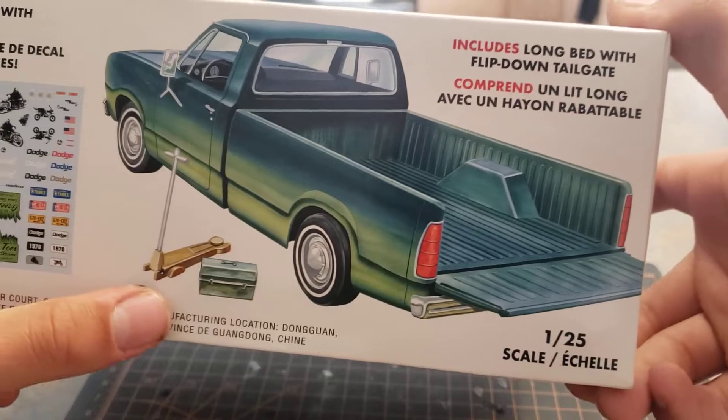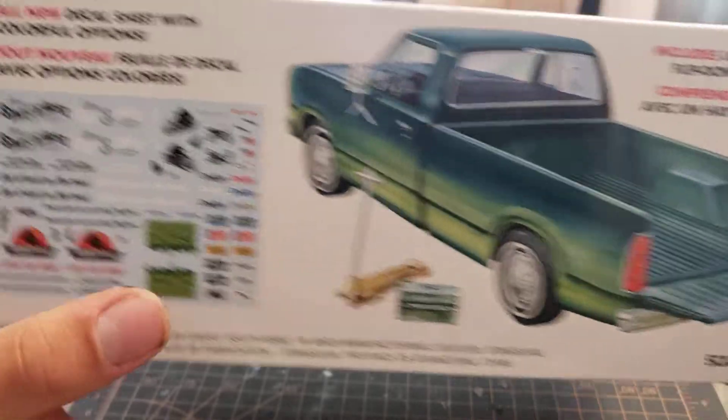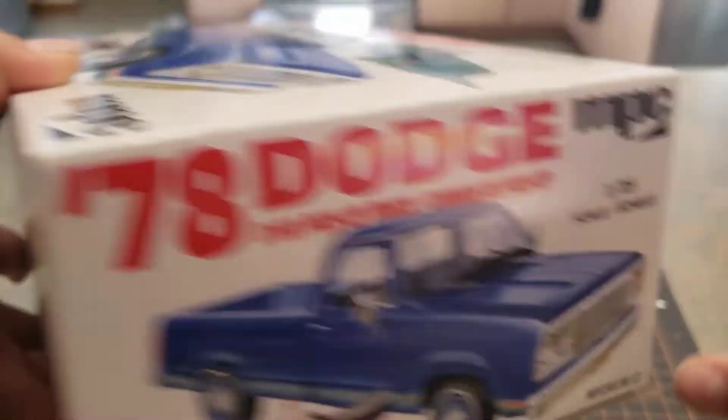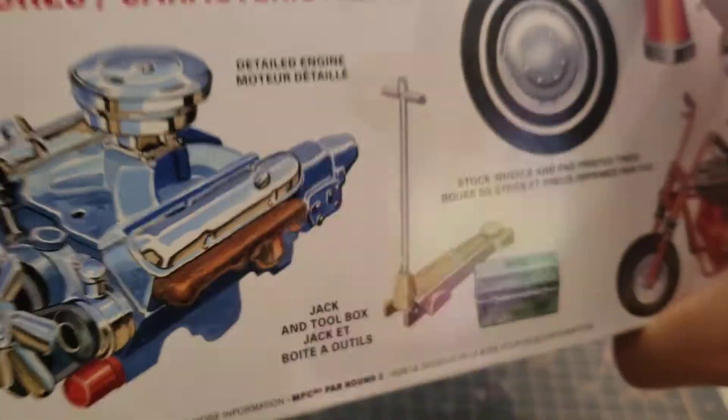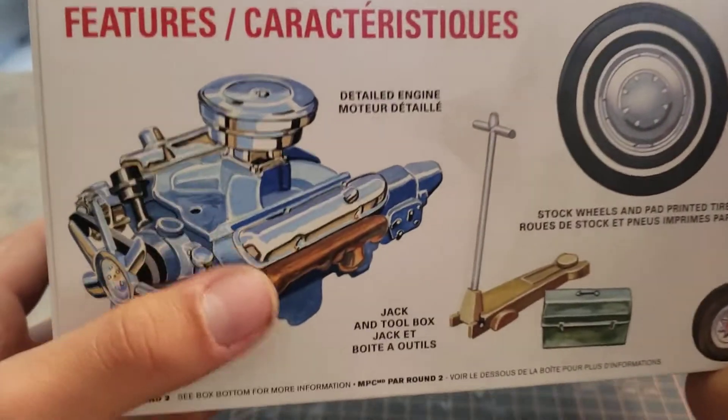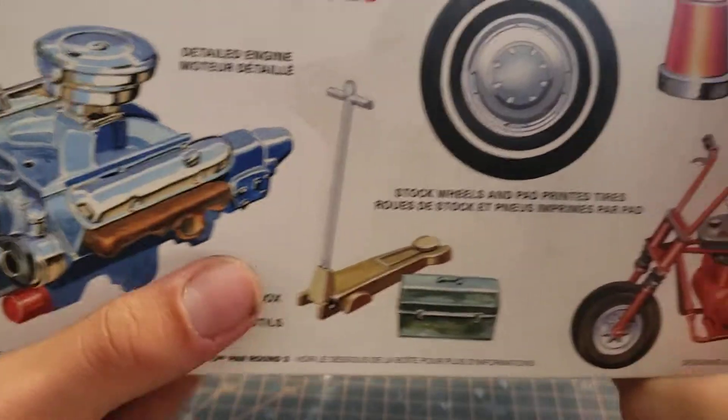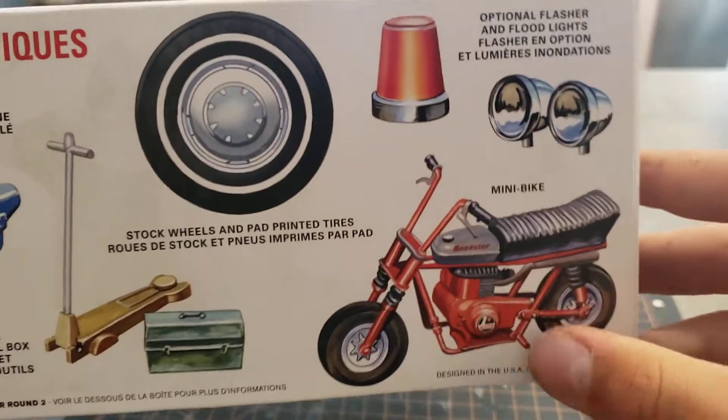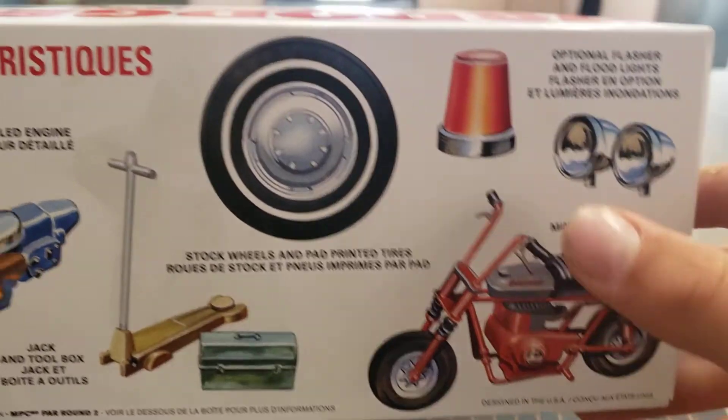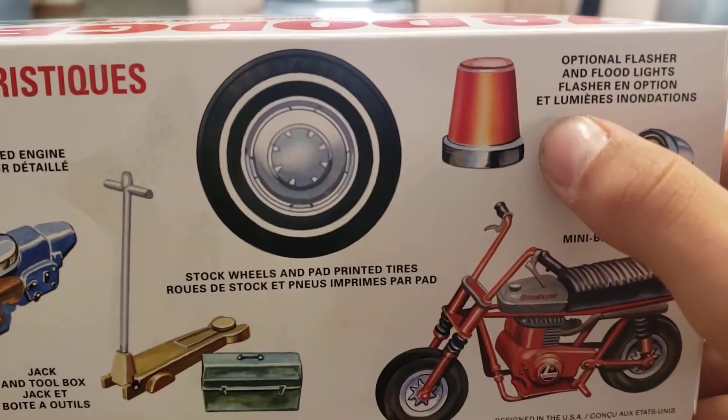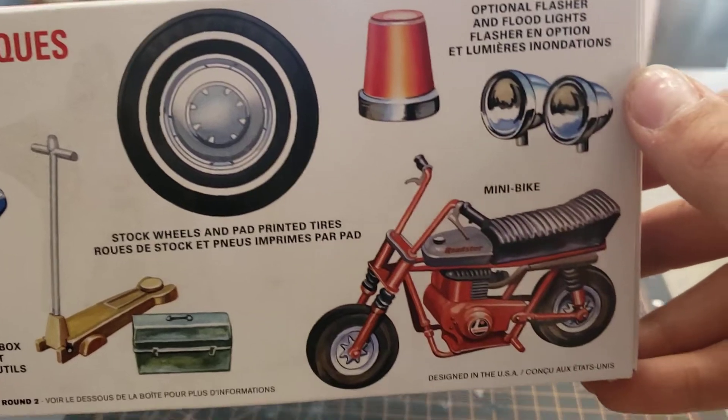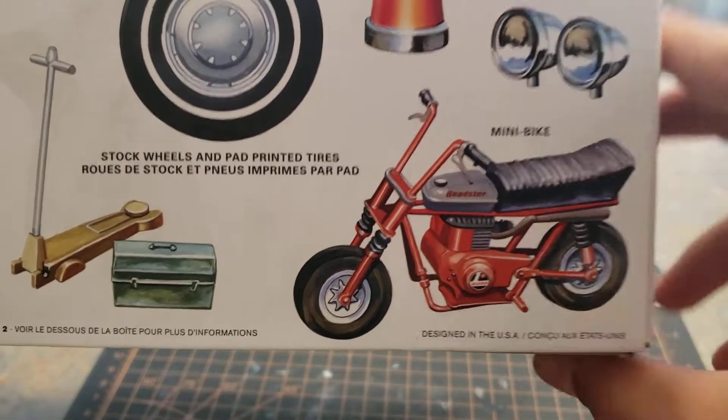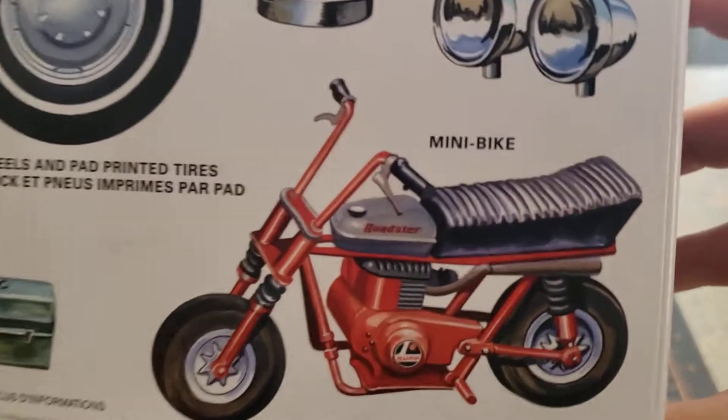Full down tailgate, you get a jack, toolbox. There's your sticker sheet, we'll get a better look at that once we open it up. There's your 318, jack, toolbox, another picture of those steelies, wigwag for the top, spotlights, then a mini bike. I like that, that's cool.